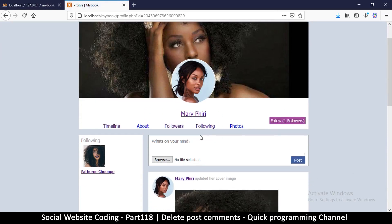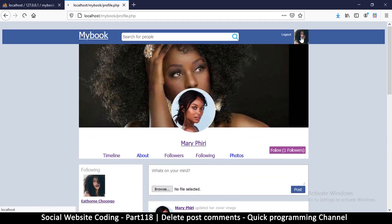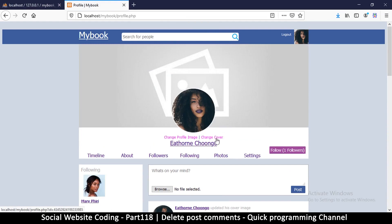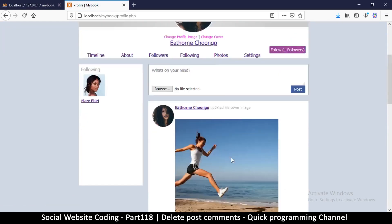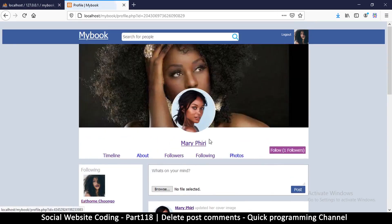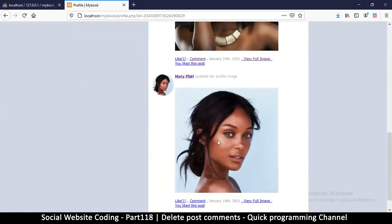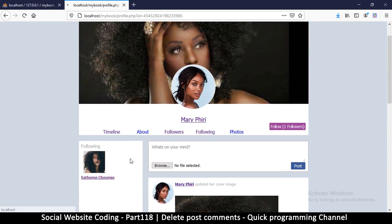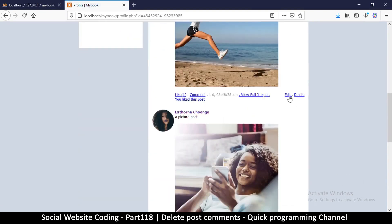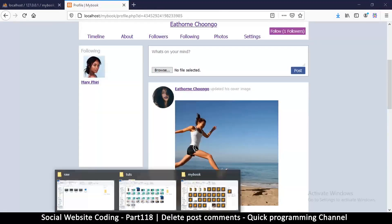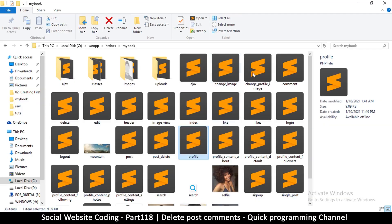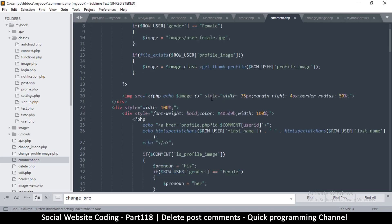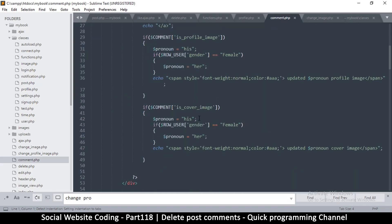As you can see, the buttons have disappeared on another user's profile, but if I go to my own profile, they're there — very good. That's working well. We can use the same approach for edit and delete on posts, but the important thing is the comments, so let's go to comment.php and look for edit and delete.